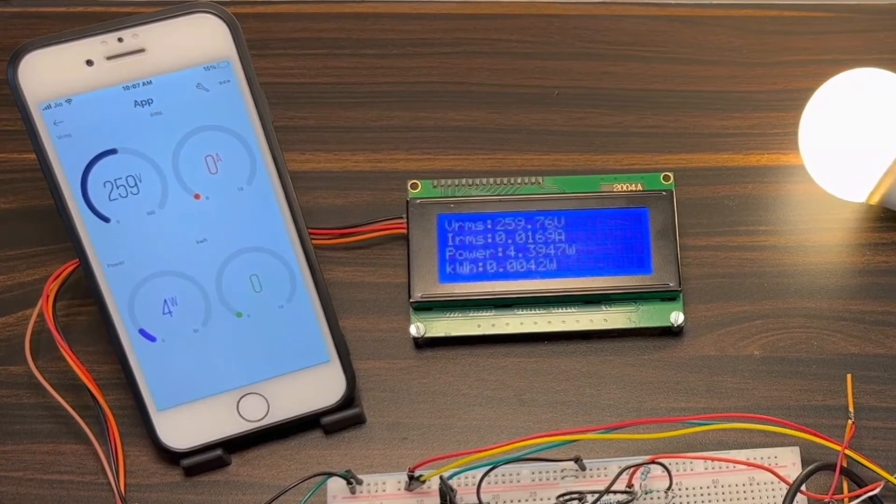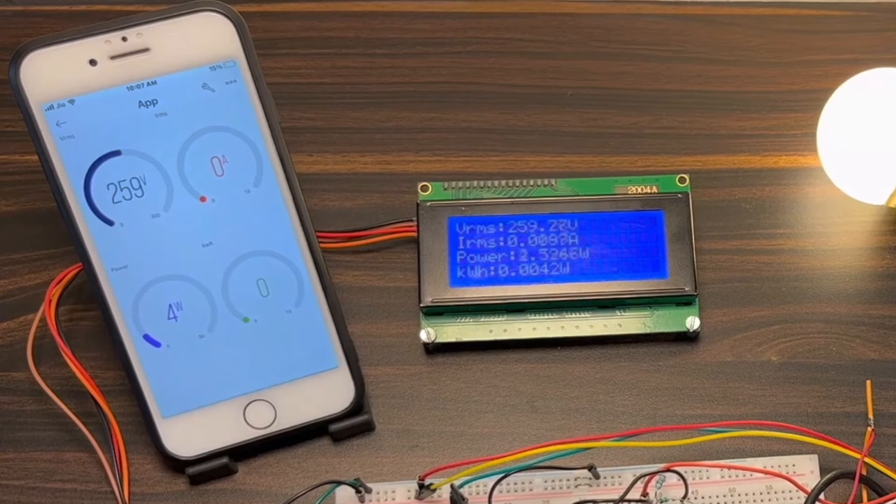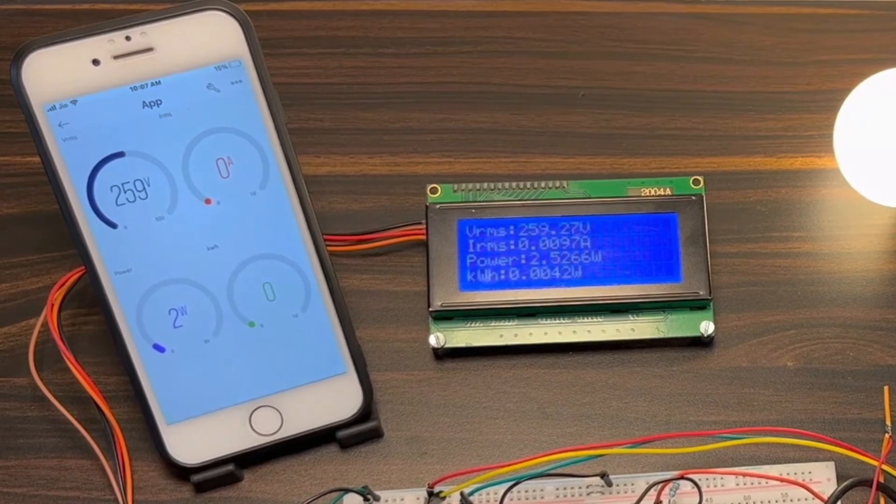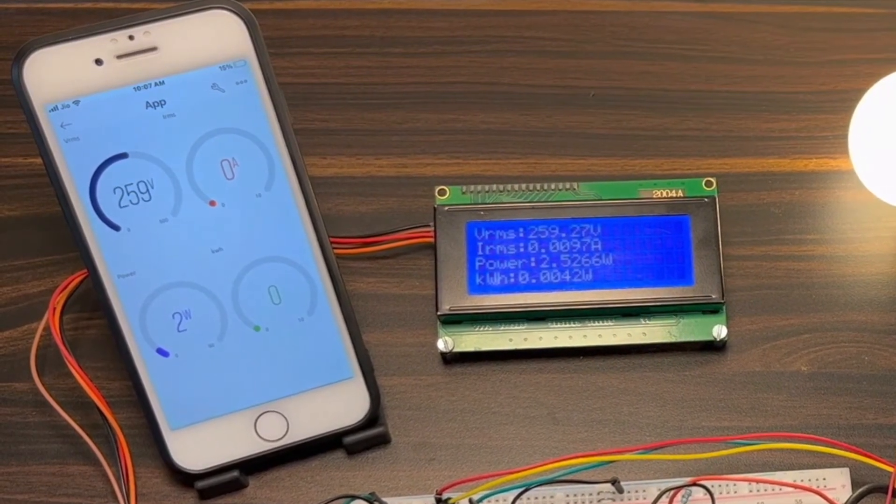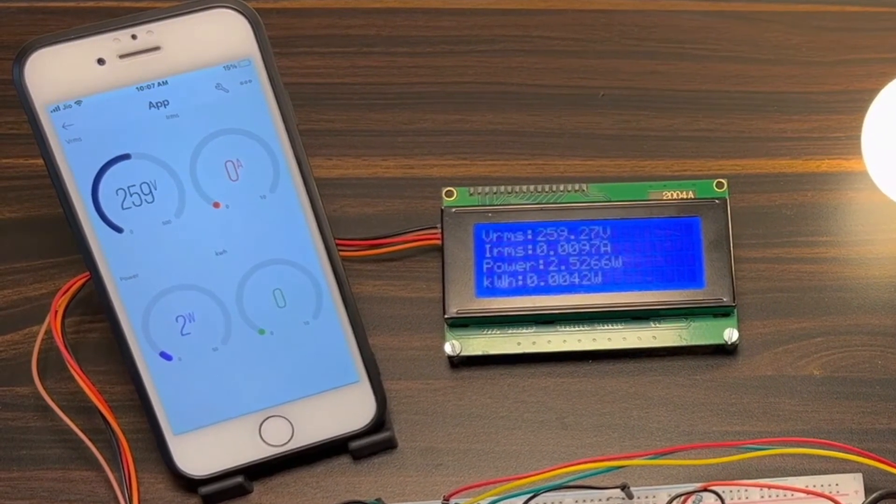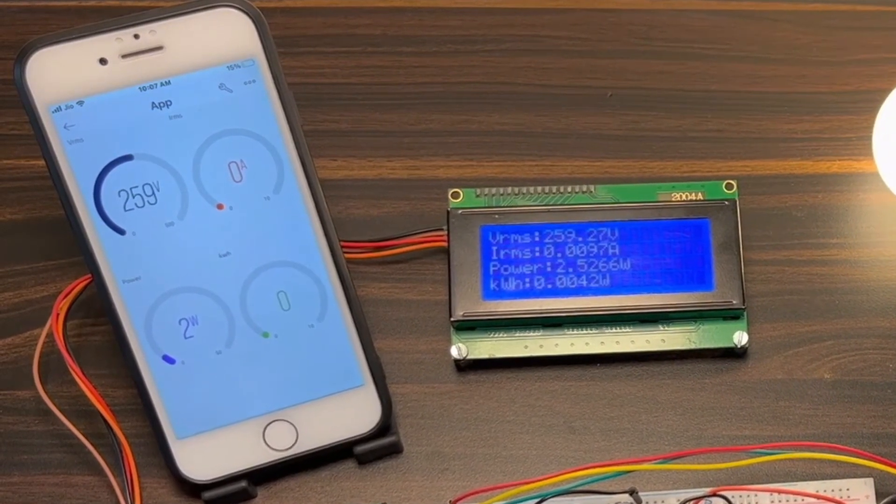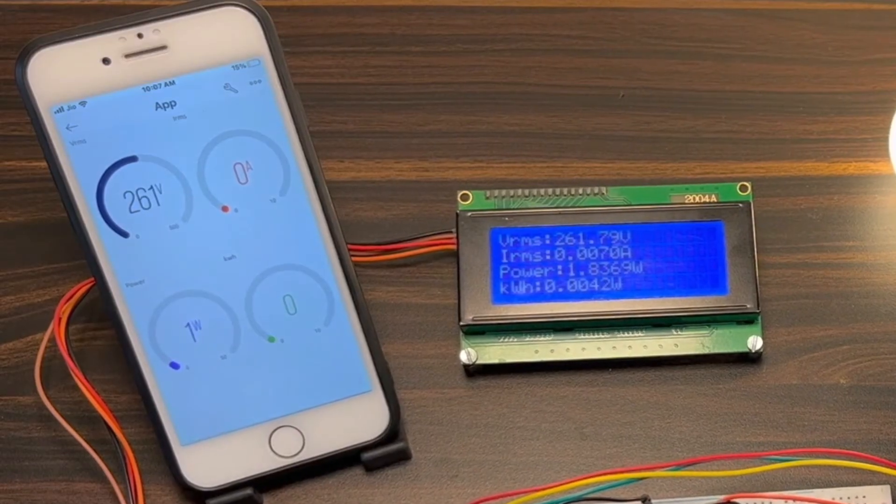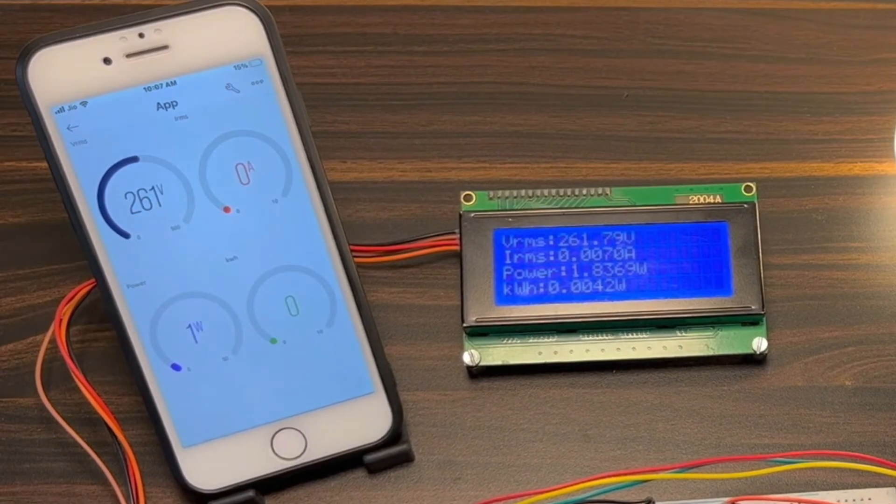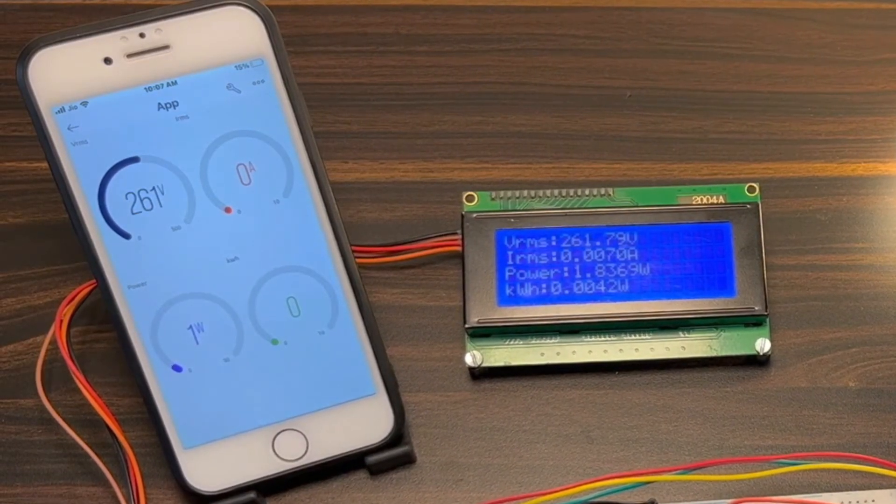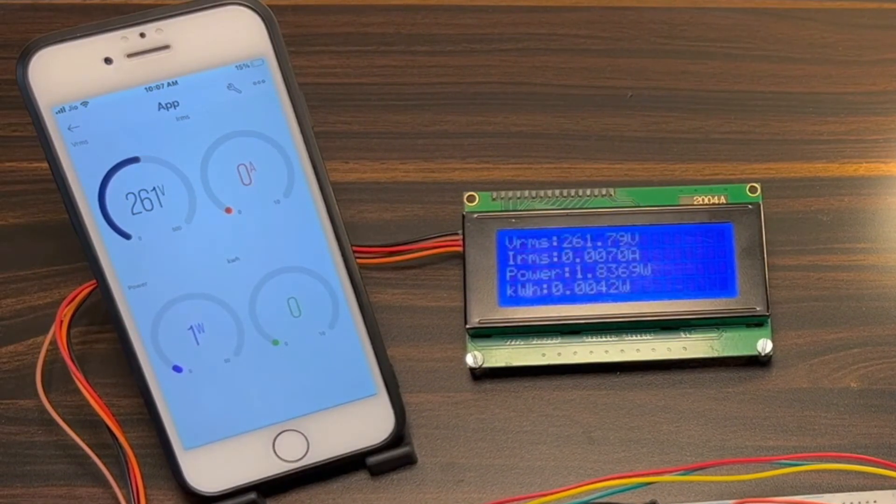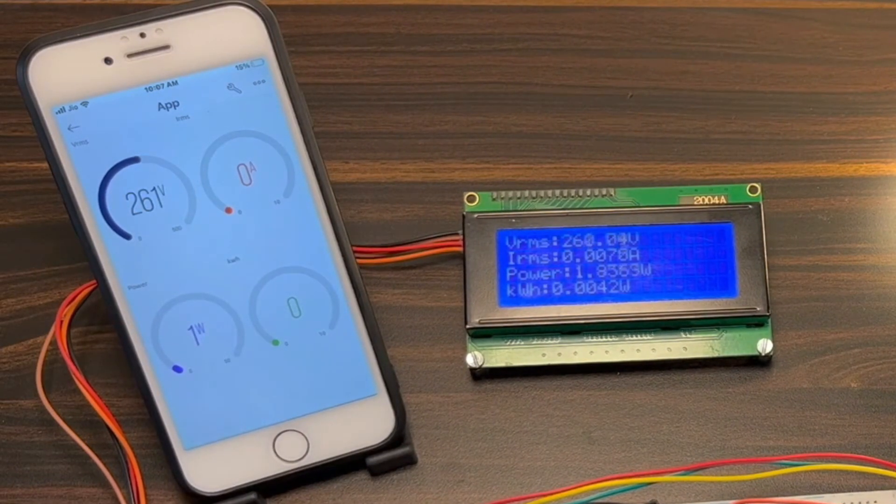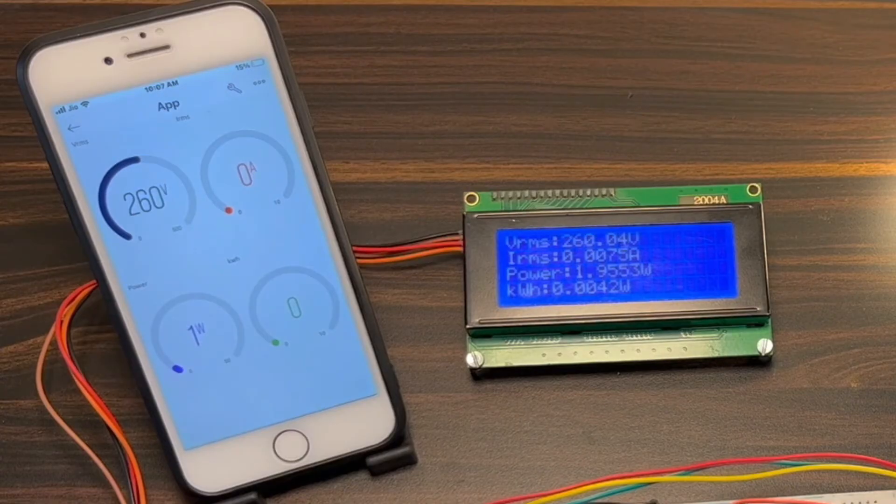The IoT-based solution eliminates manual meter readings, saving time and money. This project presents an opportunity to automate electricity consumption monitoring and make it a more streamlined experience.